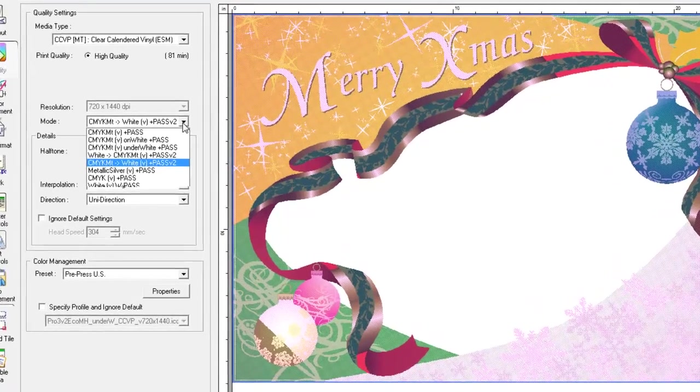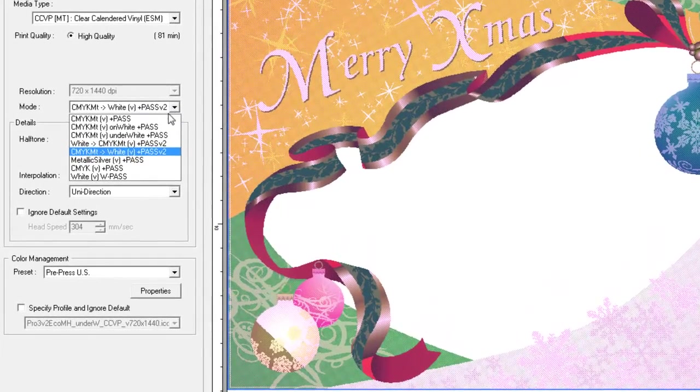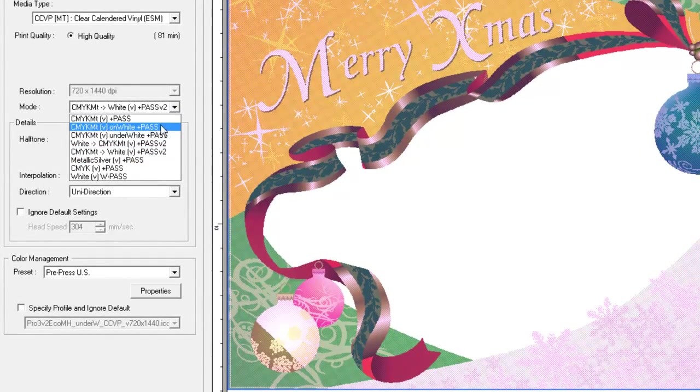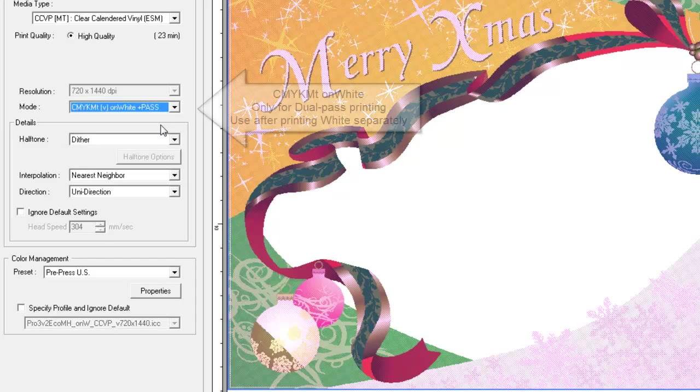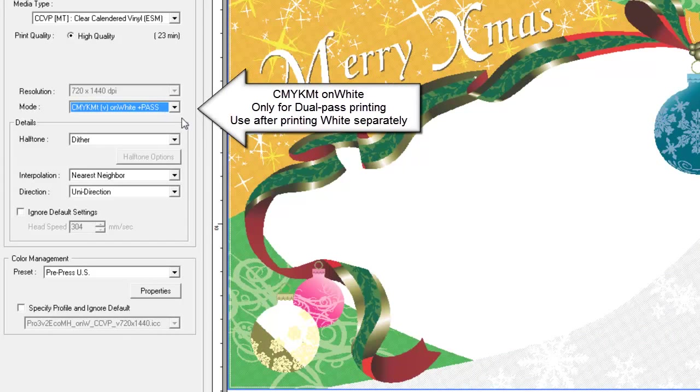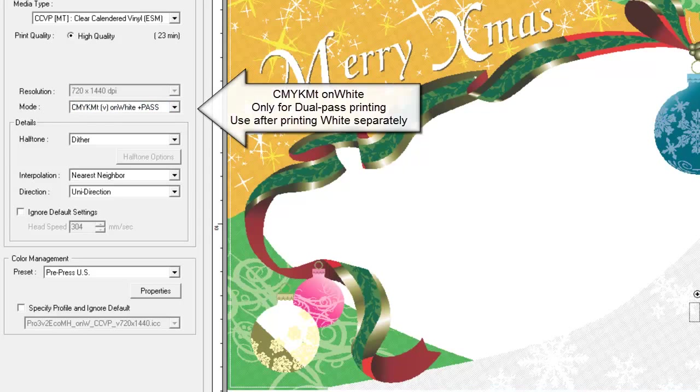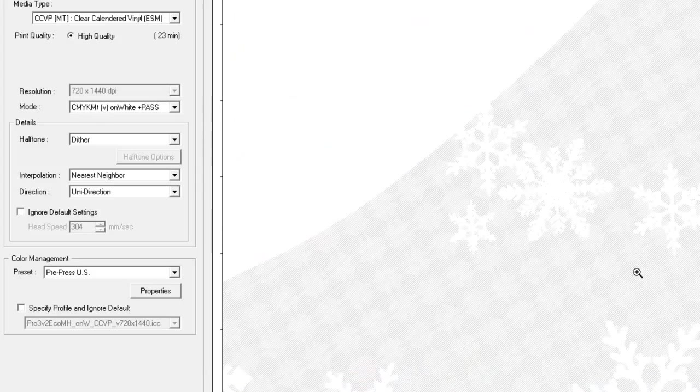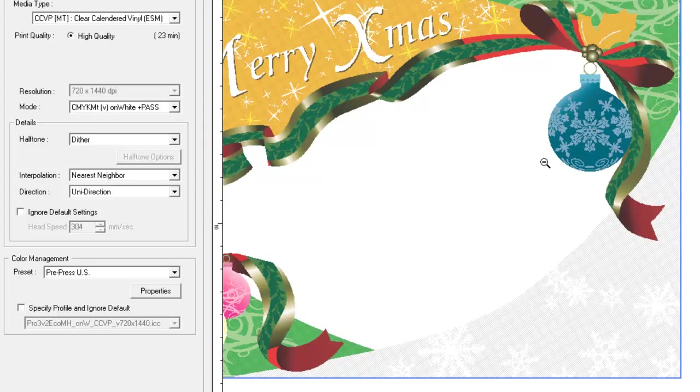Depending on the type of clear media used, we can achieve better results with dual pass printing. If we print with dual pass, we print the white image data first, then select CMYK MT on white. As you can see, there's no white image data printed in this mode.